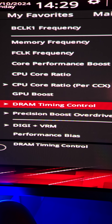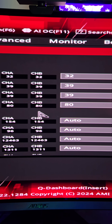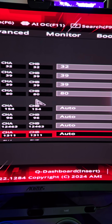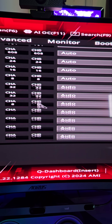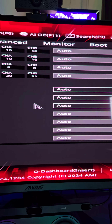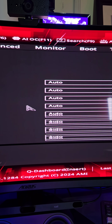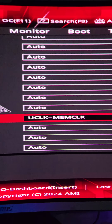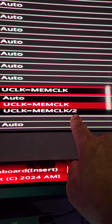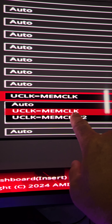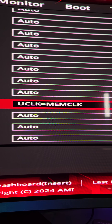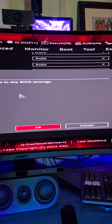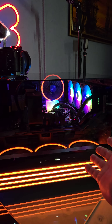I went down to DRAM Timing Control and you can see your timings there — this video isn't about the timings, so I'll scroll all the way down. There are a lot of options here. There it is: UCLK Div1 Mode. You have two options — one-to-two and one-to-one. You want one-to-one, so just make sure that is selected. Save and exit, and enjoy.